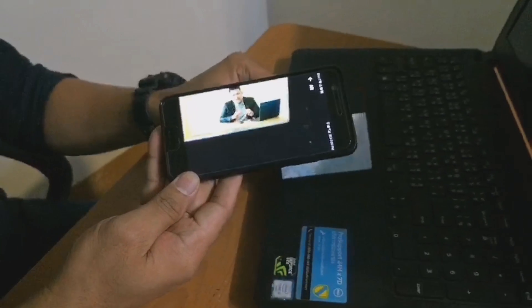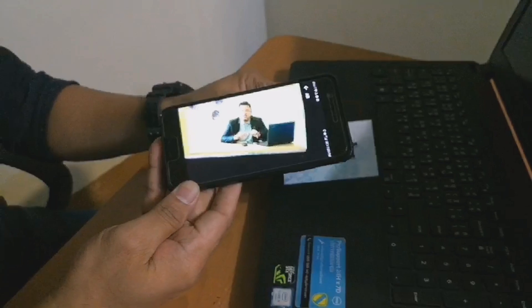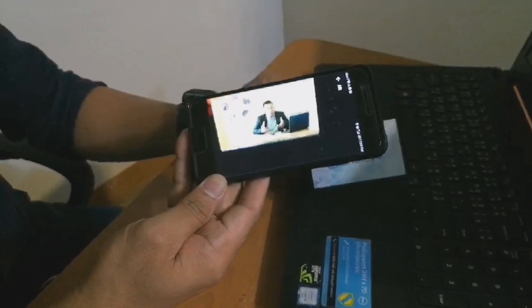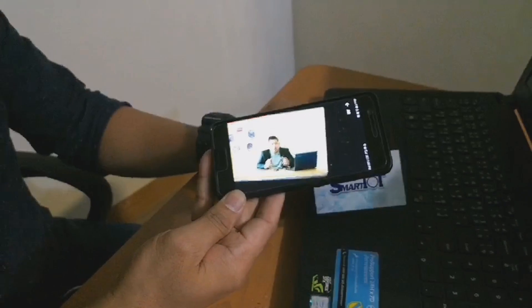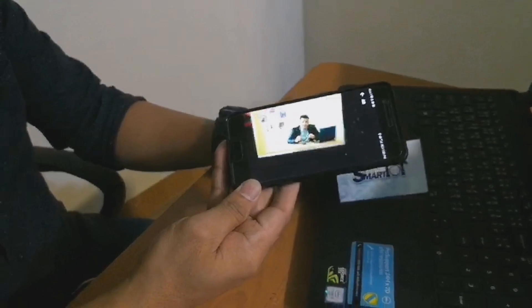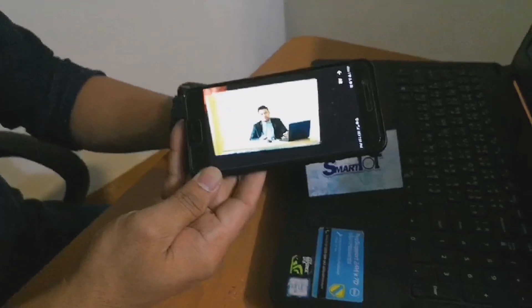You can print any images and post them anywhere — on the wall, on your shirt — as long as you have an image.